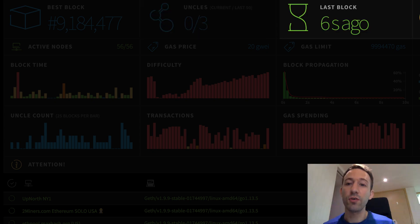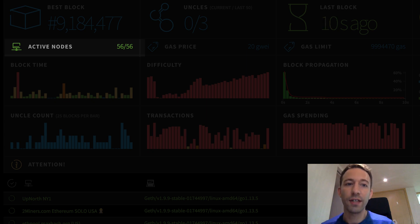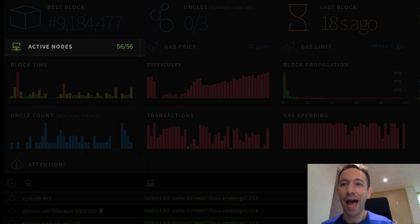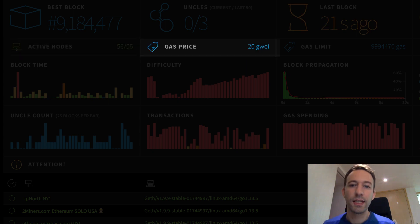This shows you when the last block was found. This shows you the number of active nodes that have registered with EthStats. EthStats only samples a part of all the nodes of the Ethereum network. The total number of active nodes is actually closer to 7,000 or 8,000.